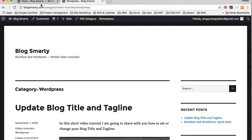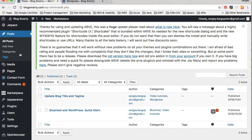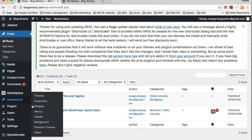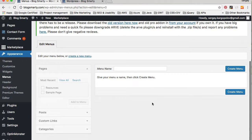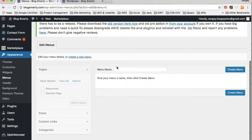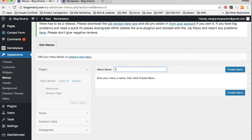I'll go back to WordPress and from the left side menu I will choose Appearance and then Menus and I'll click on Menus. Currently I do not have any menus created, so for the main menu I will type something like 'top' or 'menu at the top' and I'll click the Create Menu button.